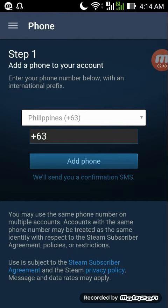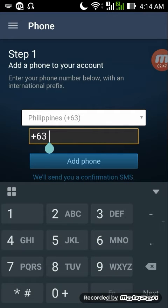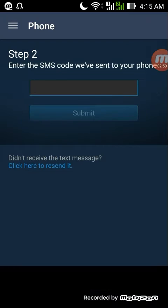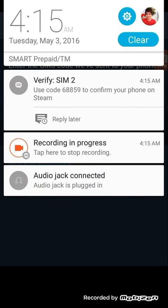Since I am here in the Philippines, I'll register my phone number right here. After you've entered your phone number, you will be receiving an SMS code from your phone provider. The confirmation code is 68859.